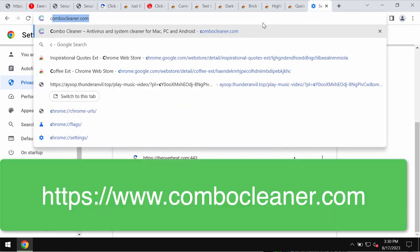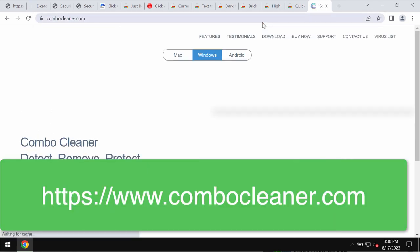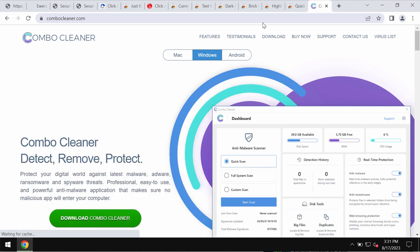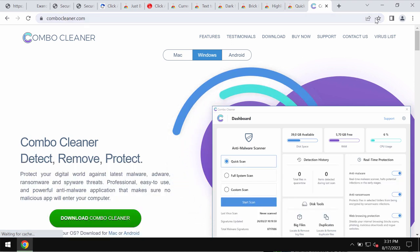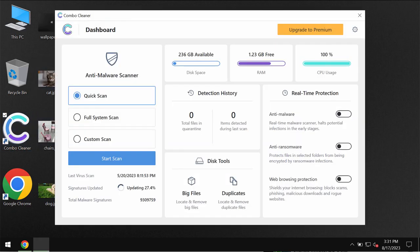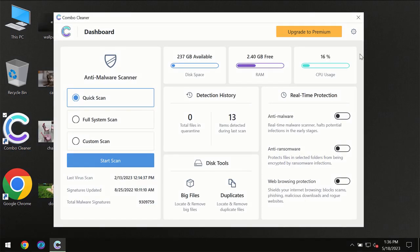Finally, I recommend you additionally scan your computer with ComboCleaner antivirus. Go to ComboCleaner.com, download it, install it, and start scanning the system.